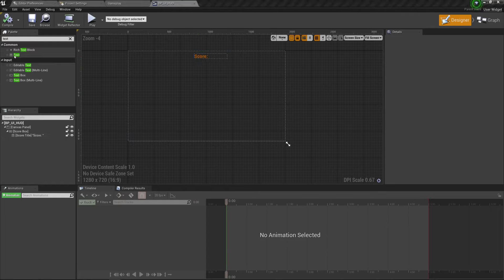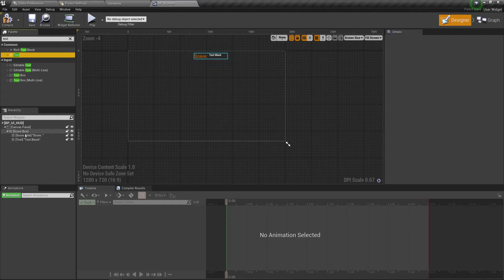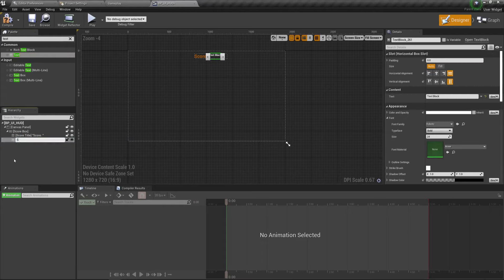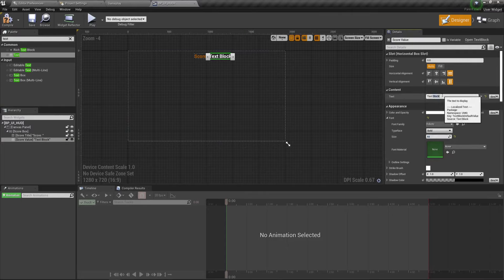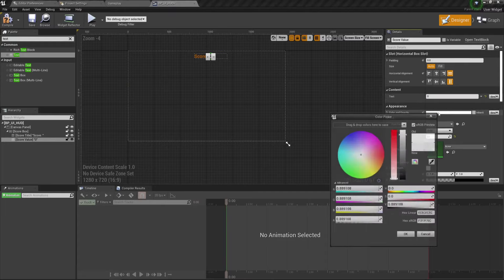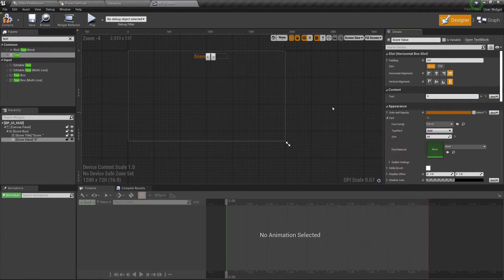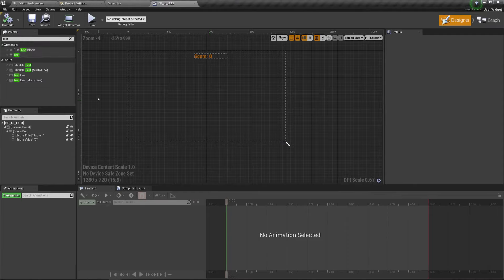This next text block is going to be our Score Value. Set the font size to 44, same as the Score Title. Where it says the text inside, simply say zero. For the hex linear color, paste 741C00FF and click OK. Now we have Score displayed at the top. Compile and save.